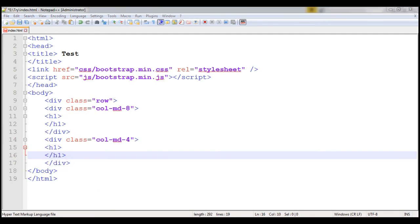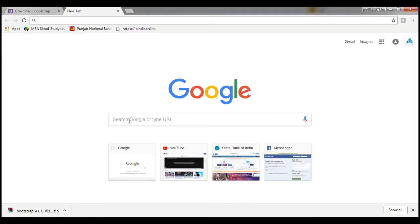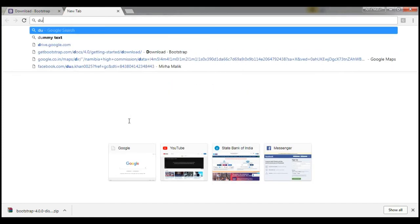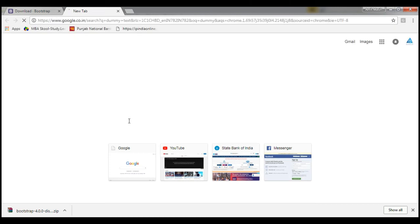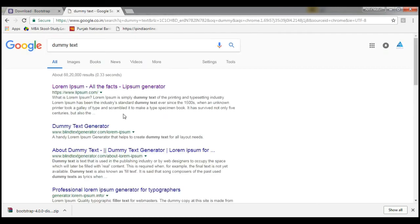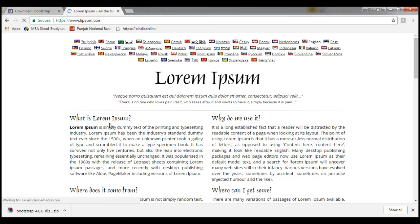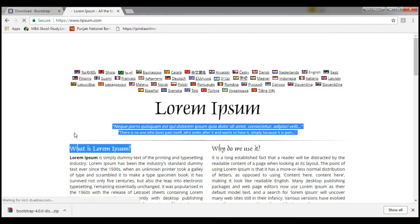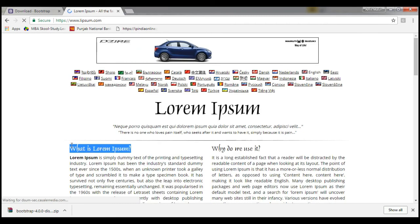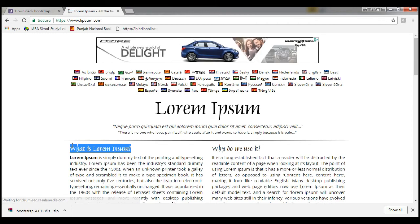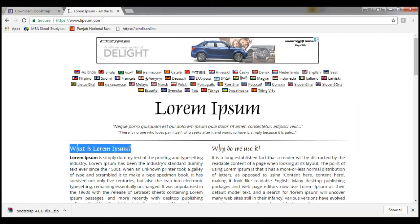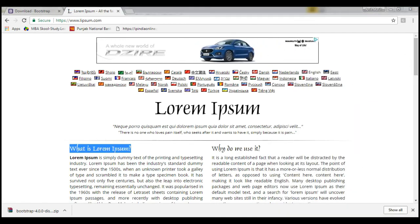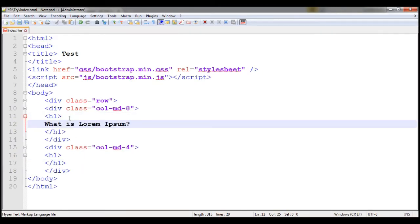Now I want some dummy text. Lorem Ipsum is the best way to get the dummy text. So copy and paste there.